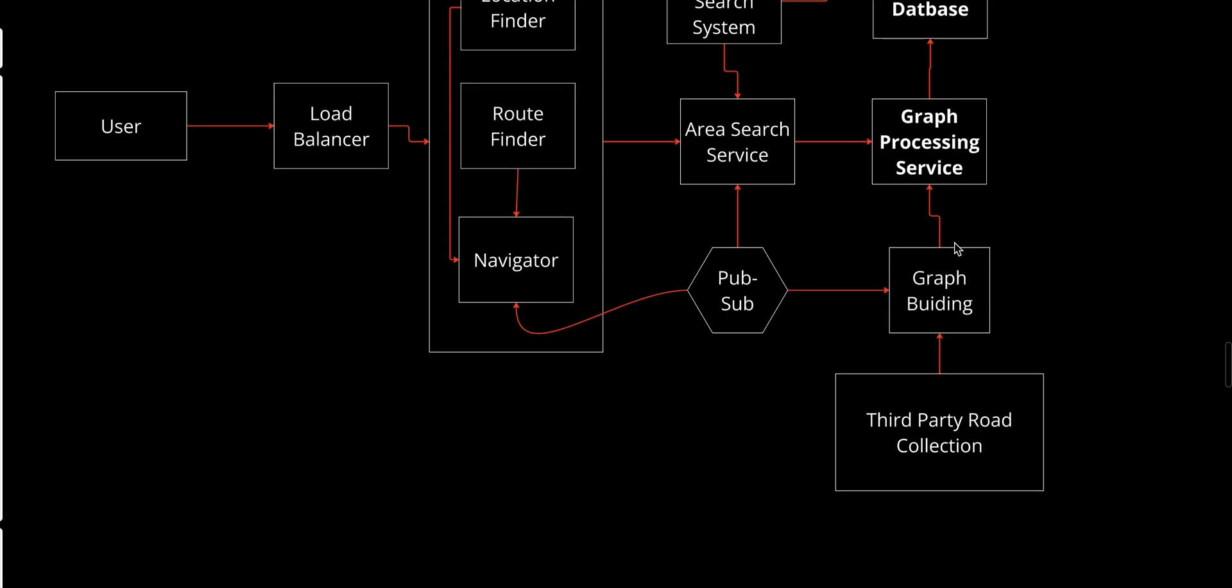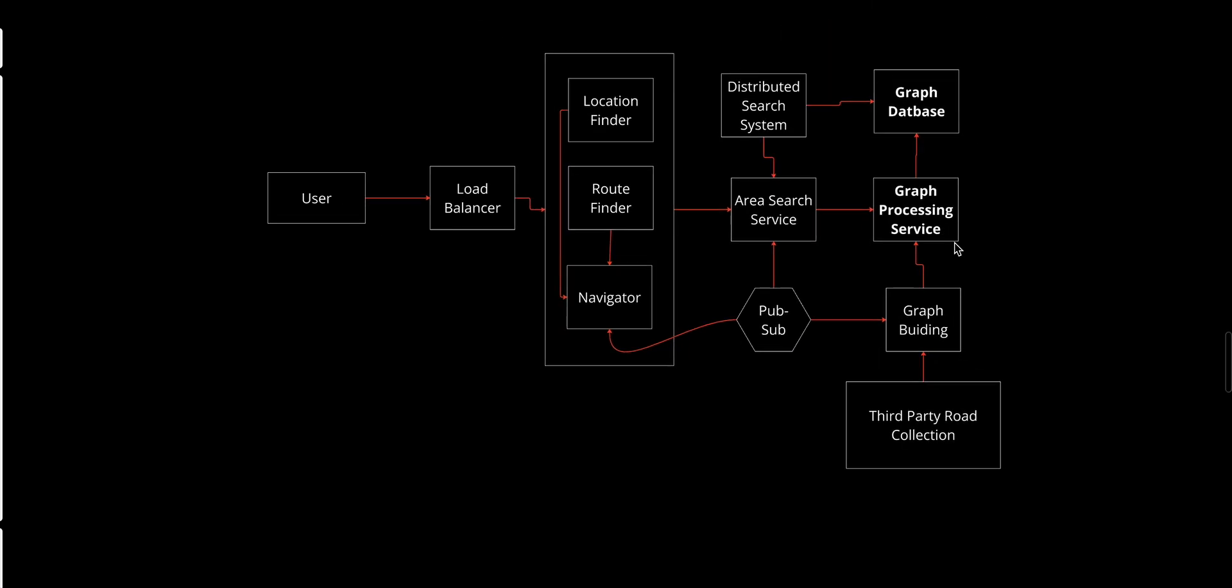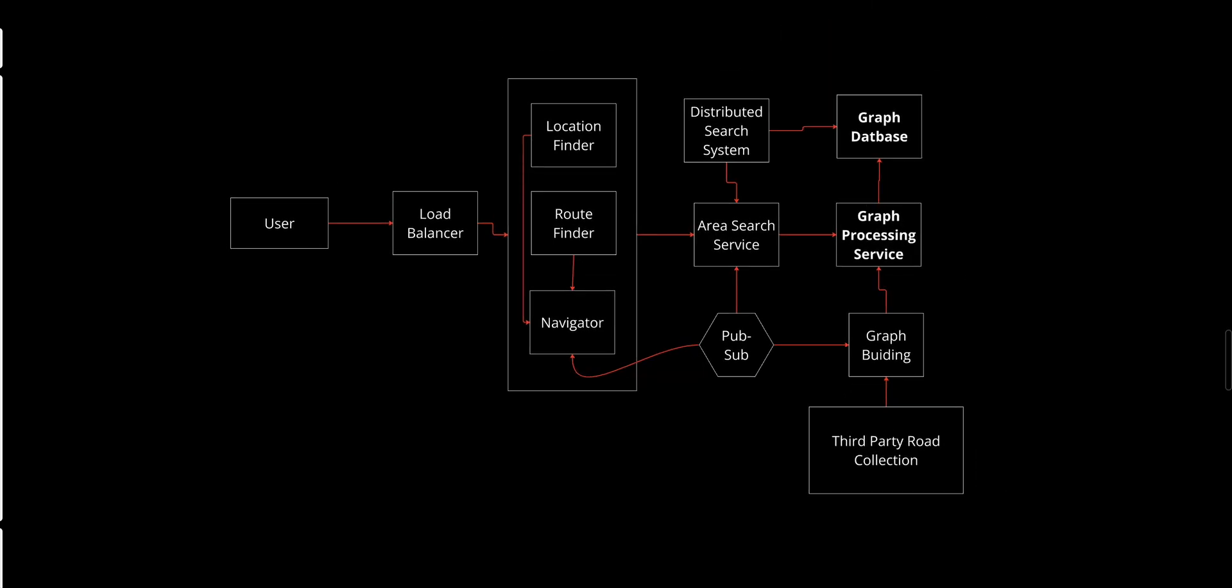I forgot to talk about the Graph Building service. This service processes the raw road network data collected from third-party sources and constructs the road network graph. It converts road network data into a graph structure compatible with the graph database, updates existing graphs with new data or modifications, and handles incremental updates to ensure the graph remains accurate and up to date.